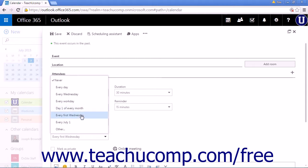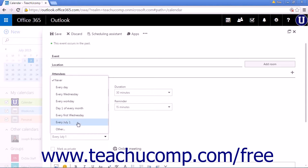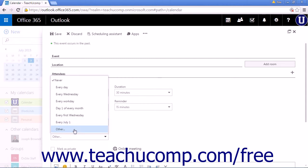Every first, in this case Wednesday, would be every first whatever day of the month. And then every July 1st, which is the item's month and day that you set. And then finally other.